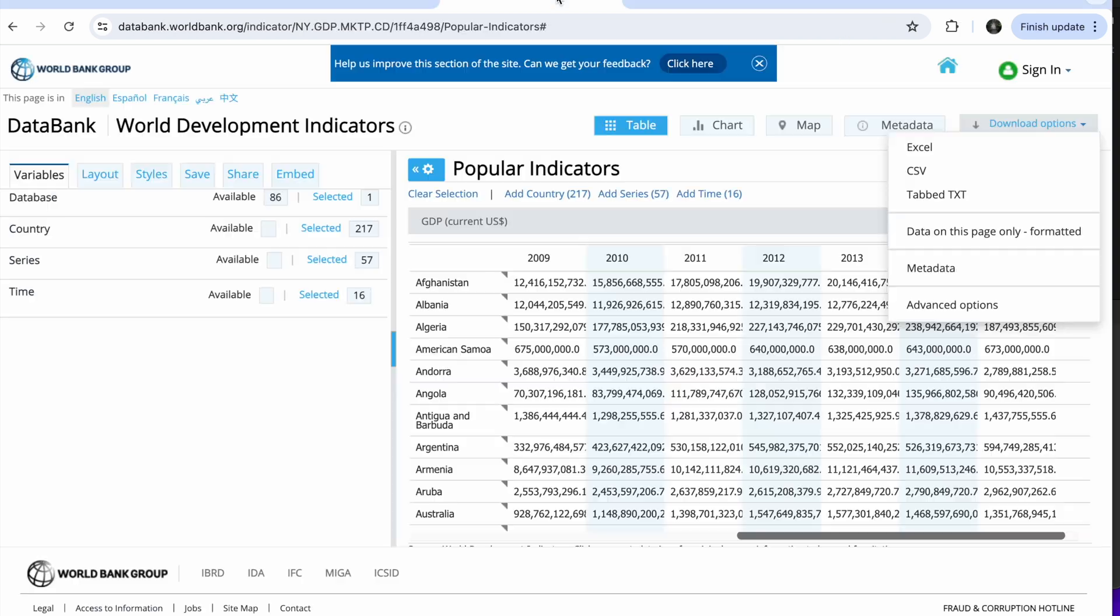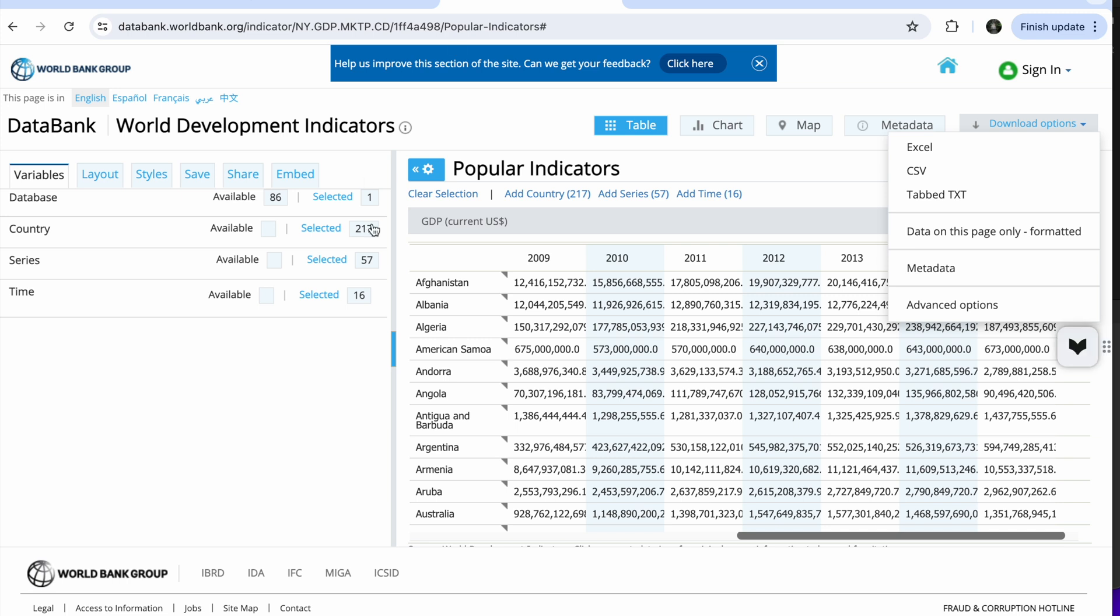So we're going to download the data here. I'm looking to download this GDP from the World Bank Data Bank, and I'm going to download it in Excel.